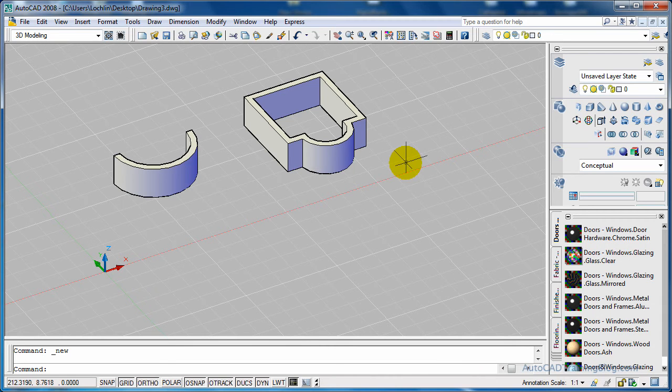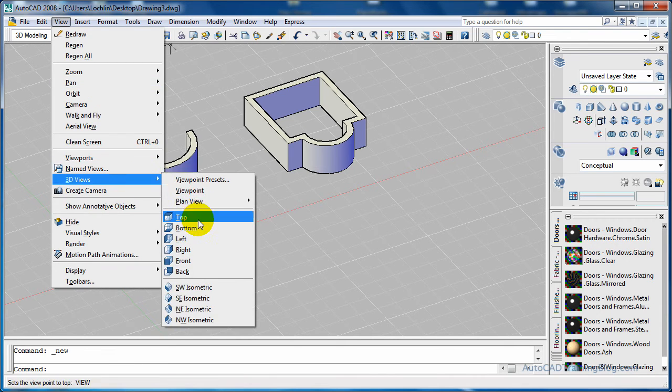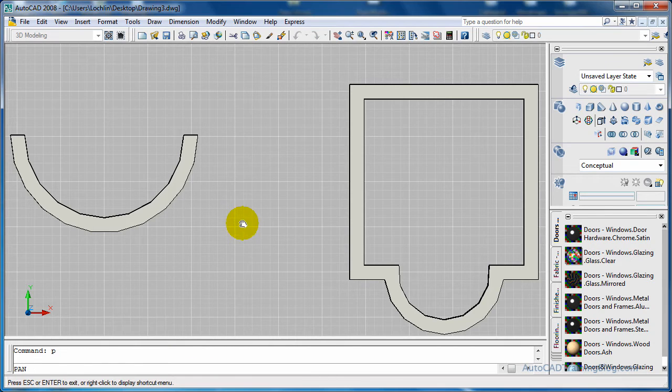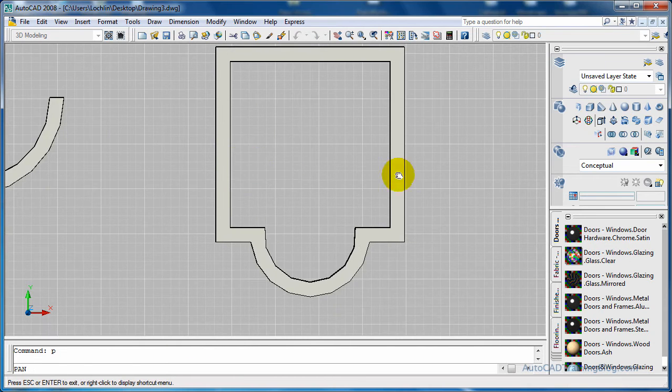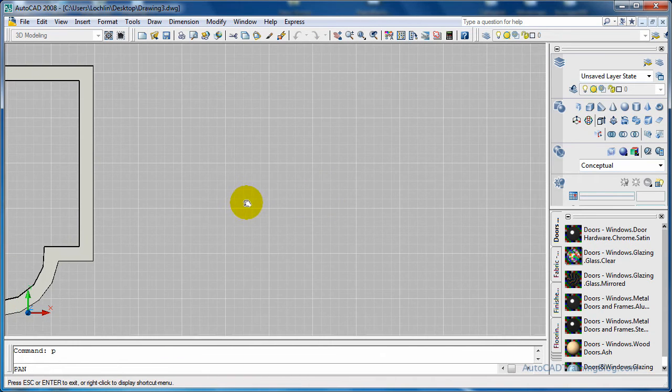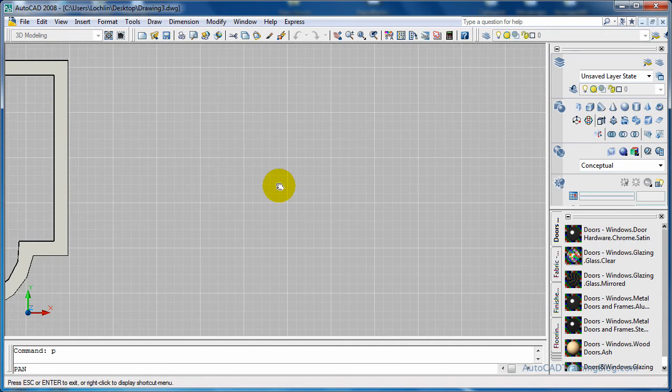So to do this, what we'll do is we'll just go from the top view and we will pan across just over here so that we can have some fresh space.